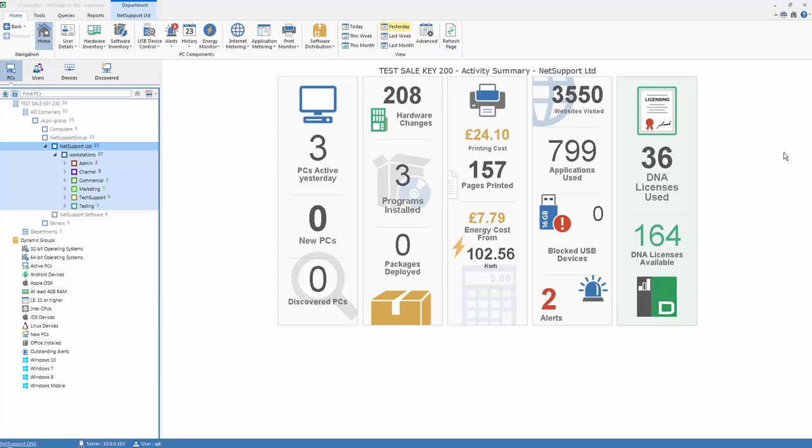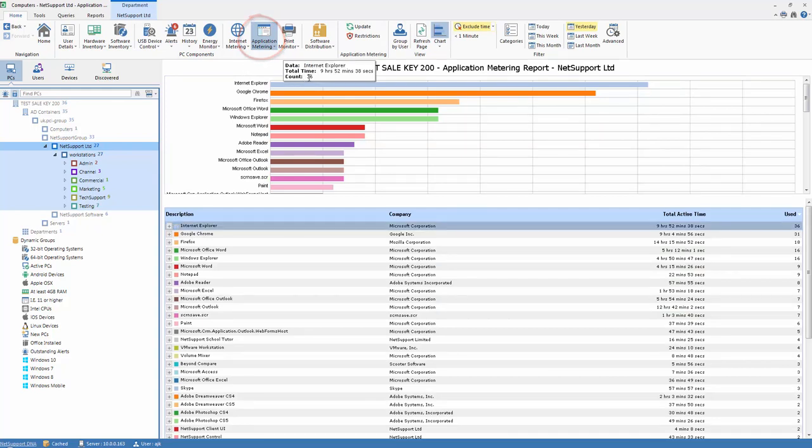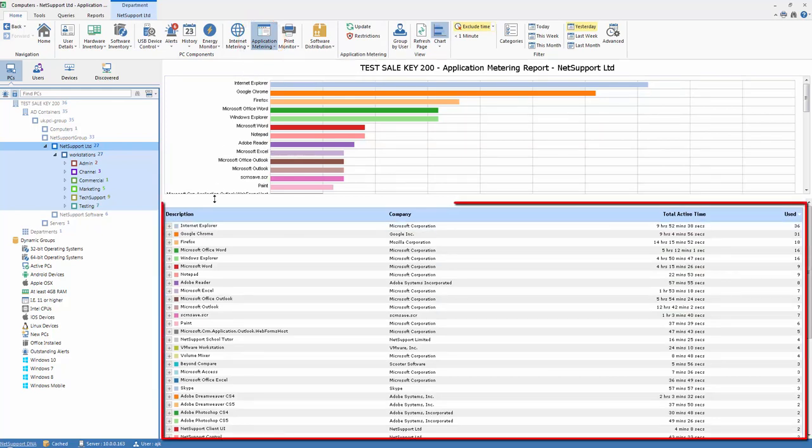Let's take a look at the feature in more detail. First, we select the application metering view from our toolbar at the top, and by default, you'll see we're presented with a chart and a detail of all applications that have been used.